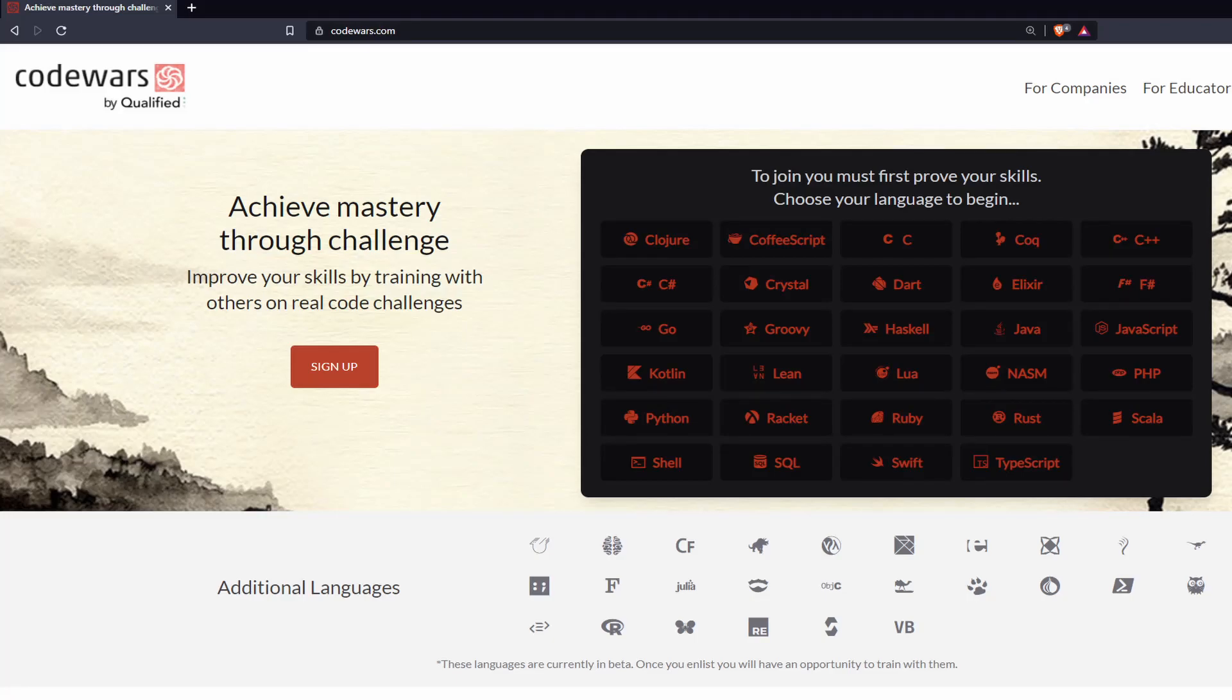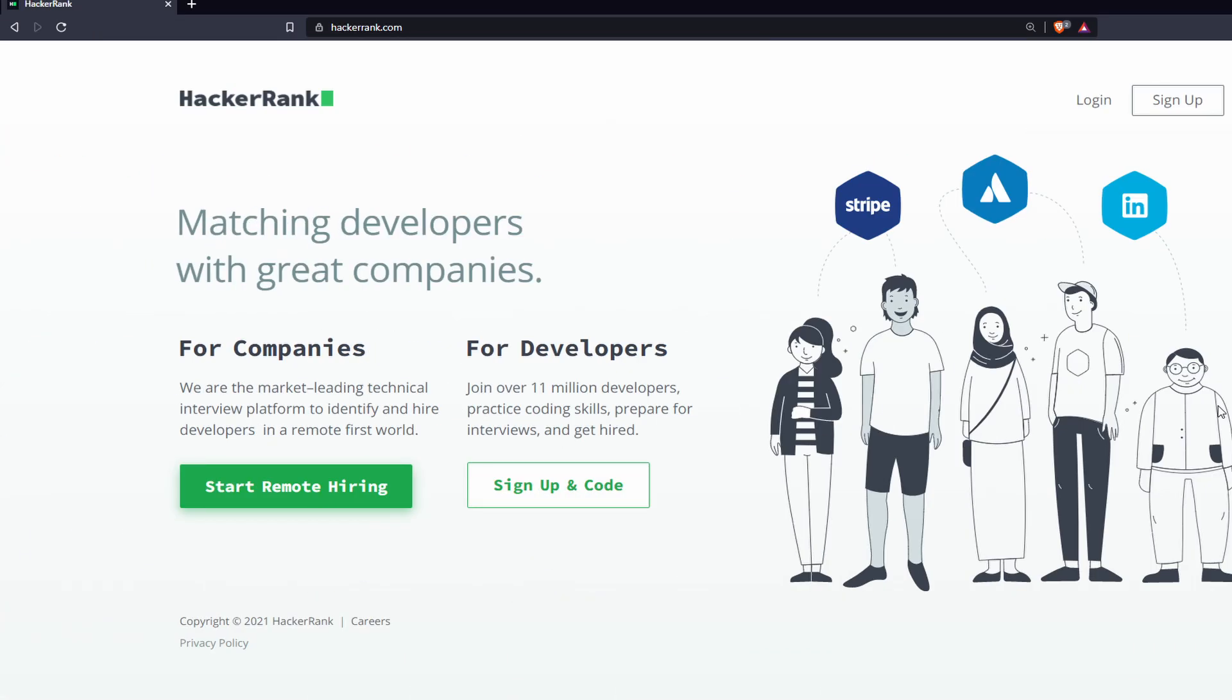The first one is Code Wars. And the second one is HackerRank. And I just want to show you how they work and why this is such an amazing way of learning programming. So let's take a look and let's have some fun coding.